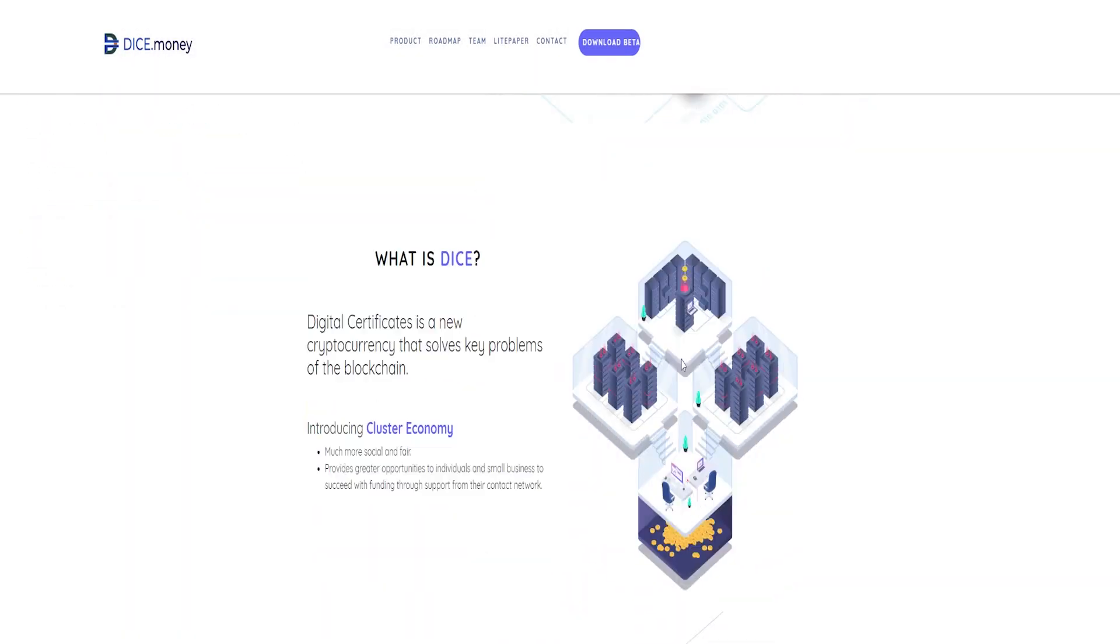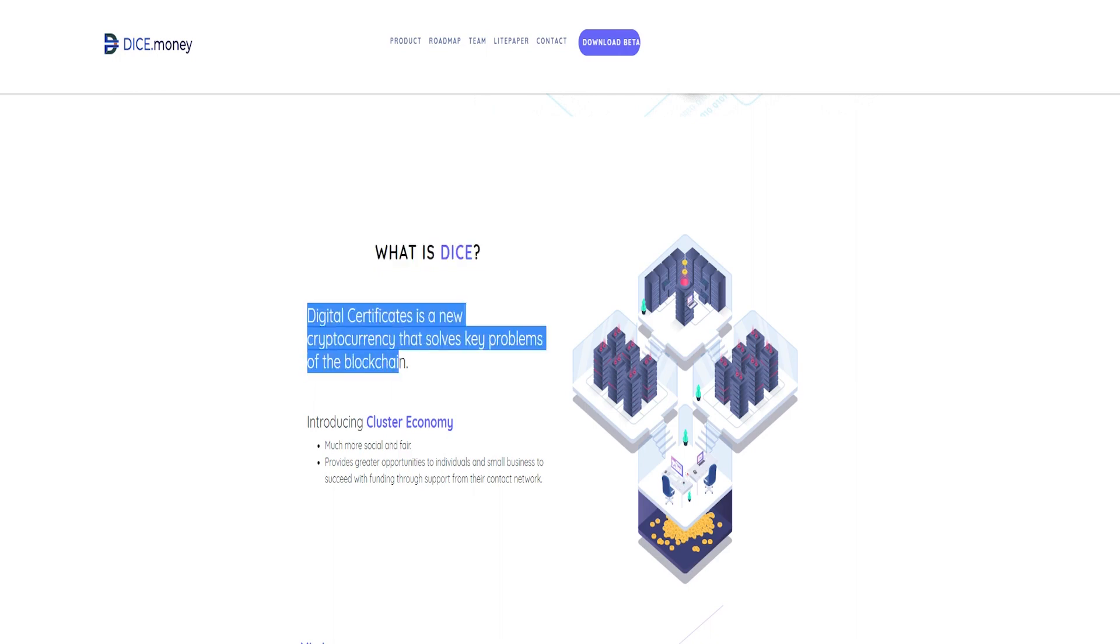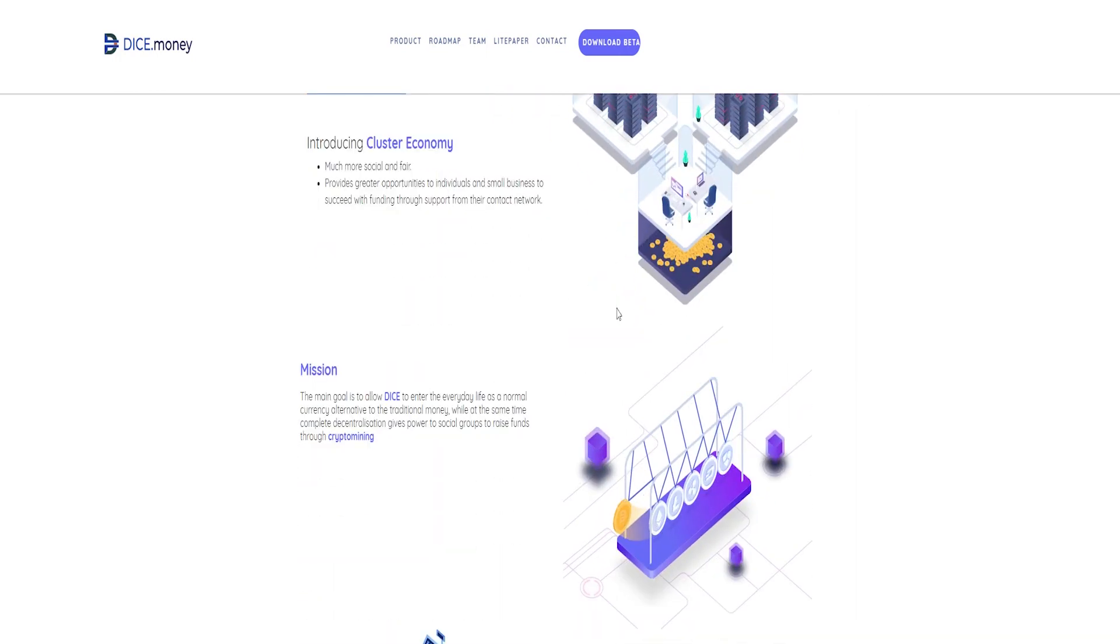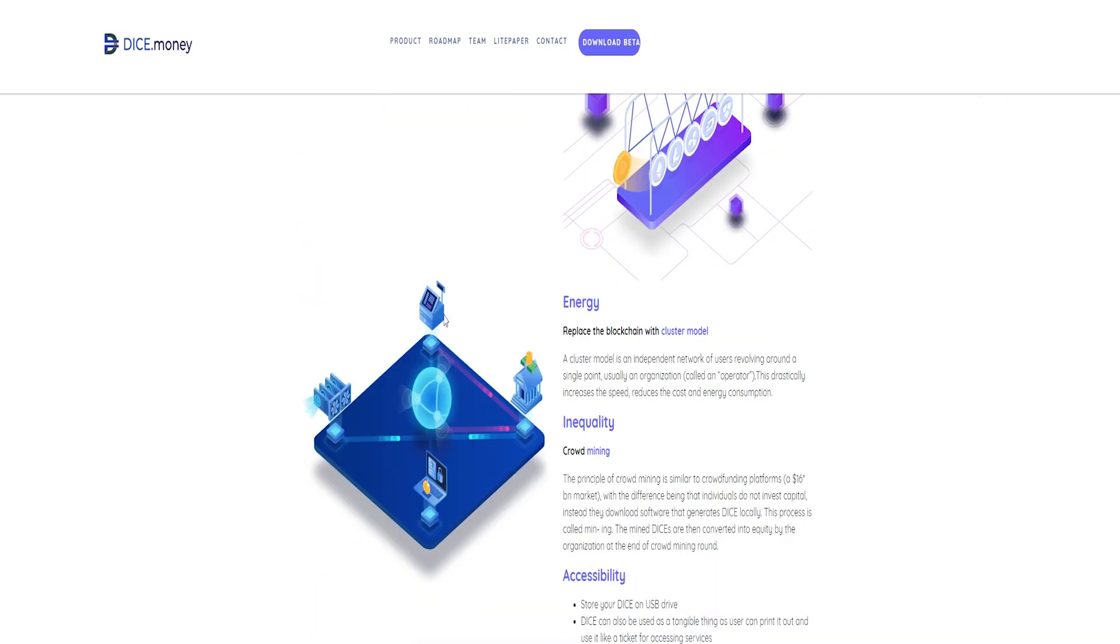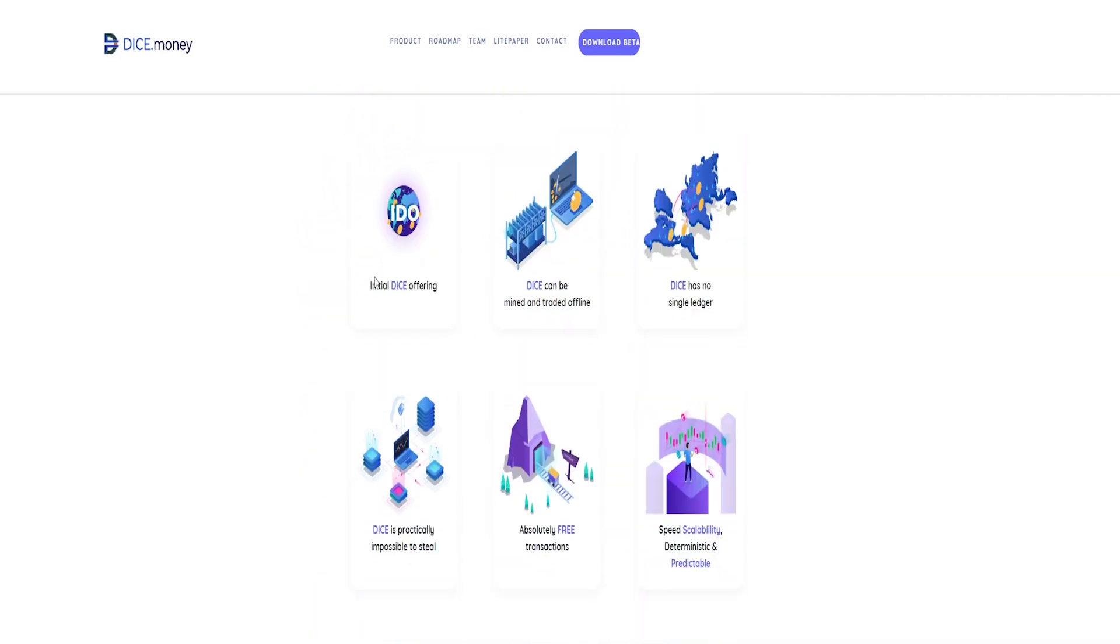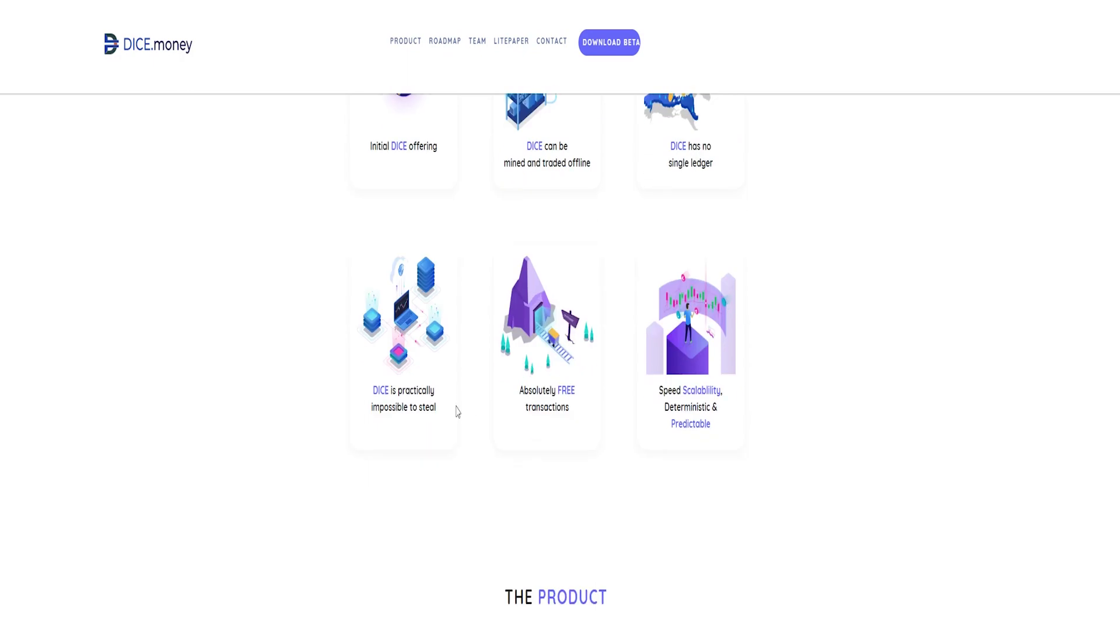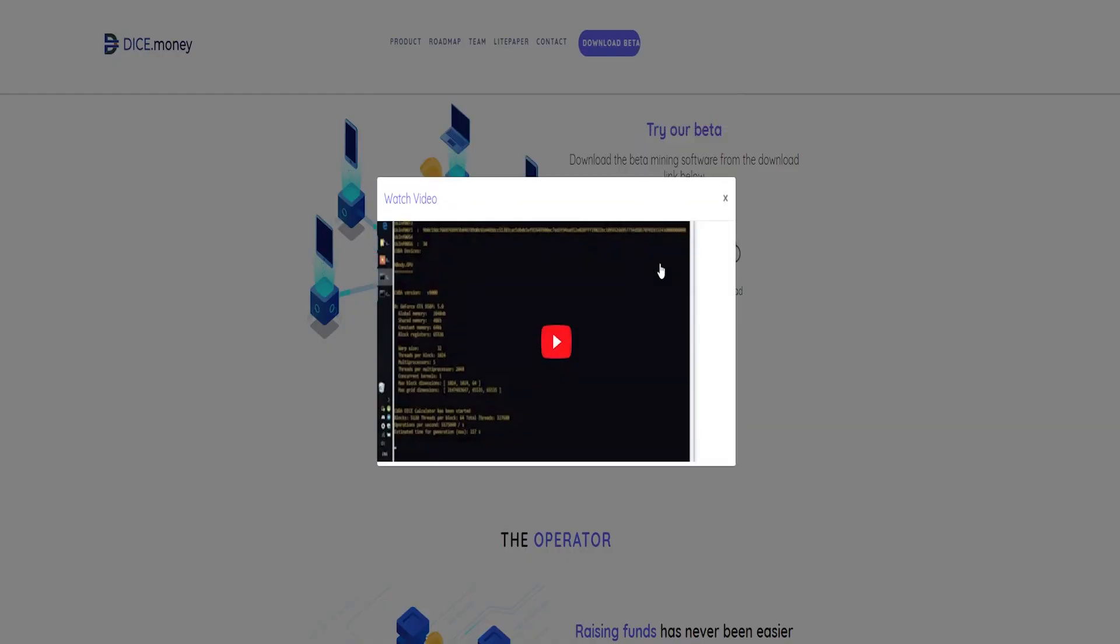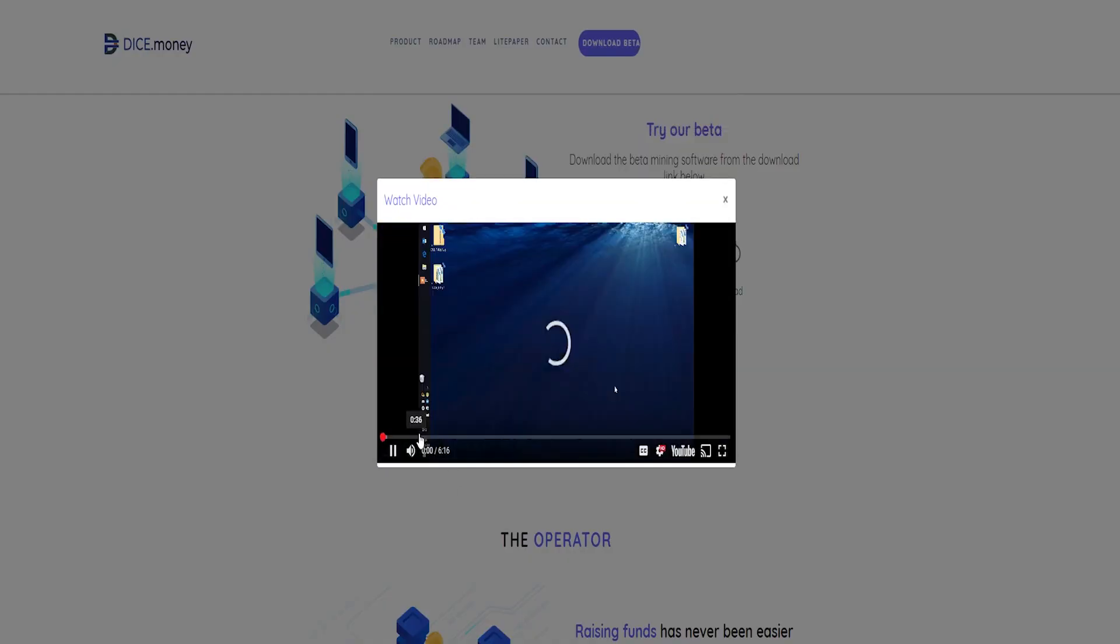Furthermore, individuals have the opportunity of getting support from friends and families in mining so as to meet up with life's needs. In order to achieve these, and also for individuals and businesses to excel in mining, DICE implemented a new model called Cluster Economy or Cluster Model. This model is more user-friendly, fair, as well as offering more opportunities to the individuals and businesses in question.